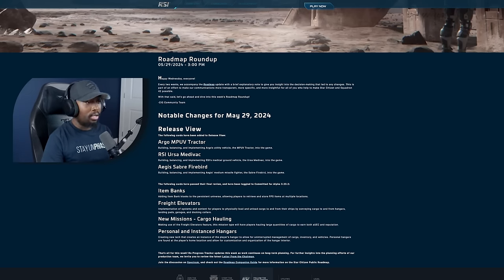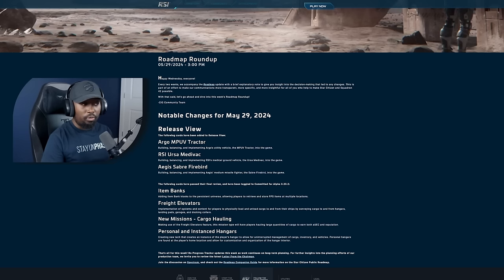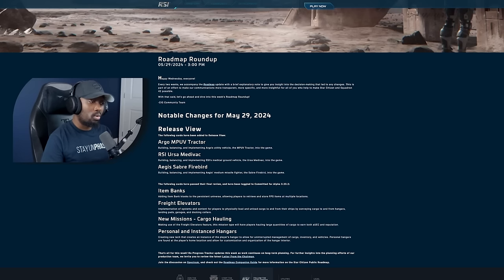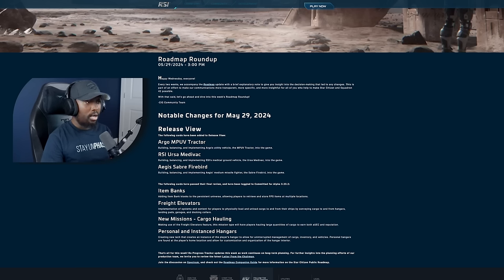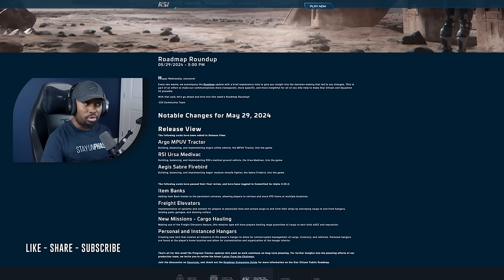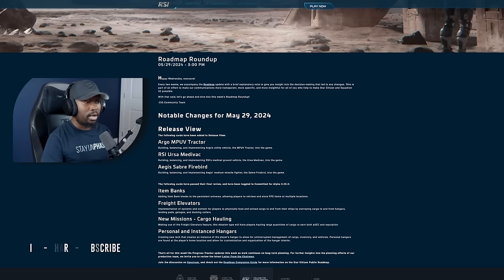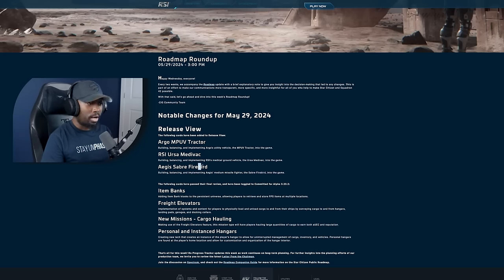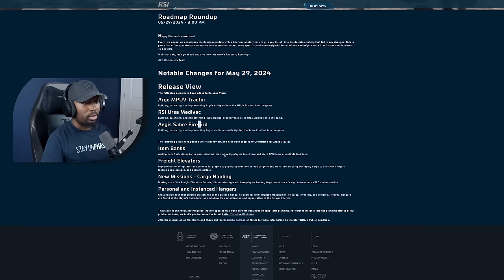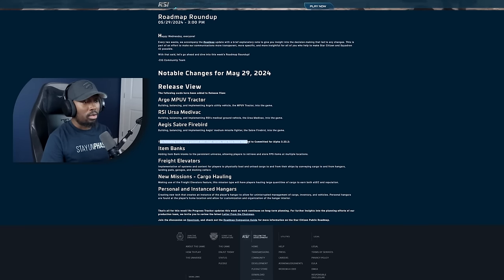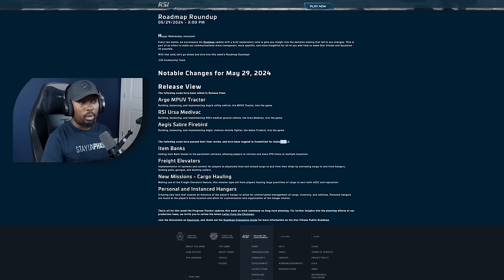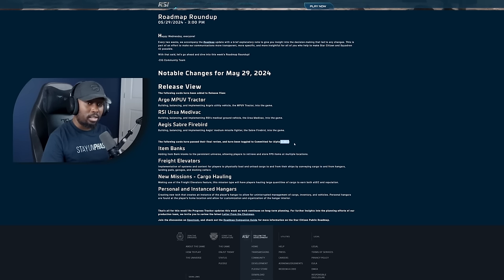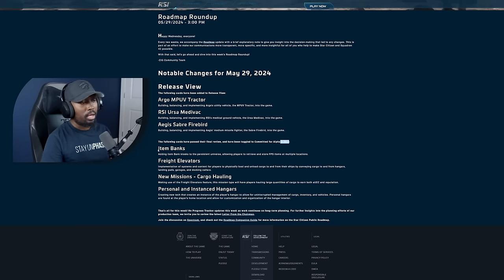CIG has mentioned that they've added three new vehicles to the release view. These are the ones that we've already seen - the Argo MPUV Tractor, the RSI Ursa Medivac, as well as the Aegis Saber Firebird. So they have some new stuff that they're also committing to 3.23.2. This is the Hanger Patch that I mentioned in my previous videos.